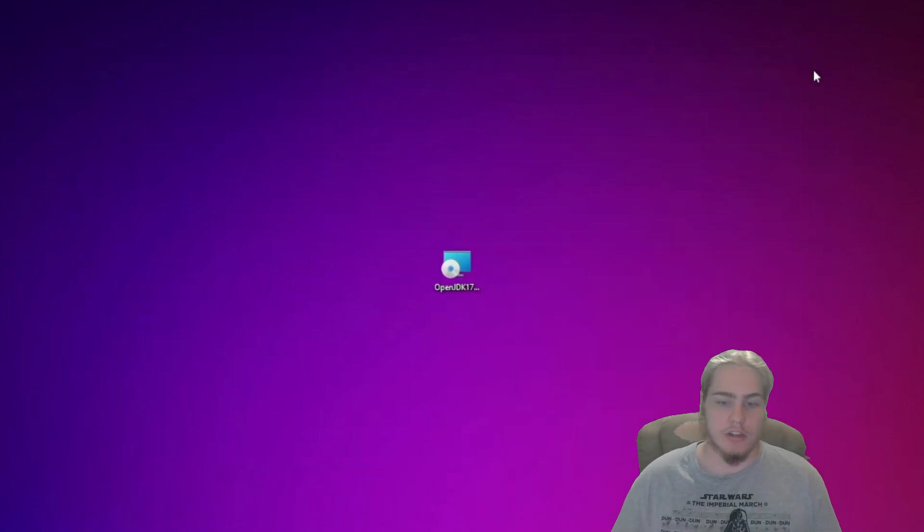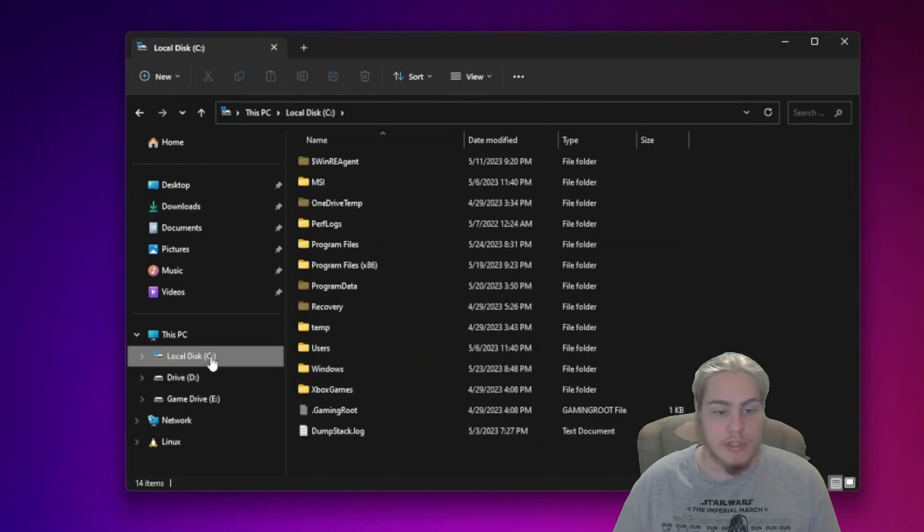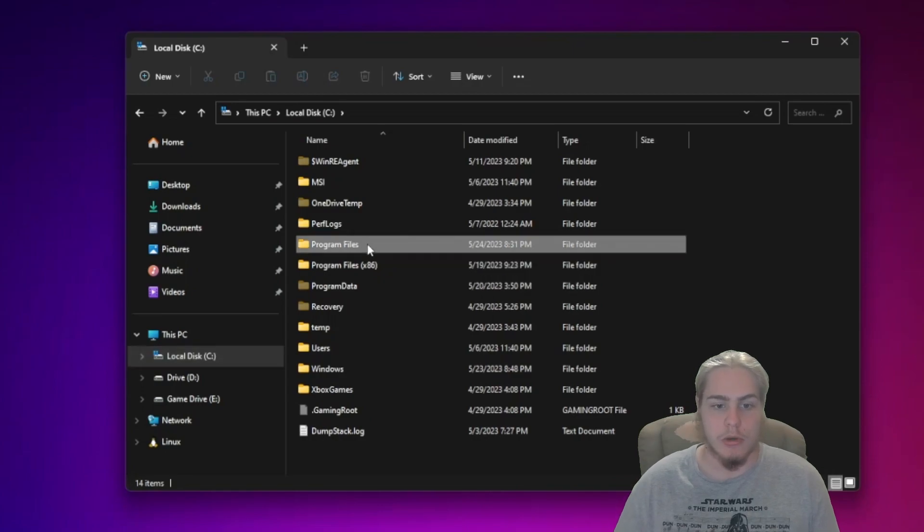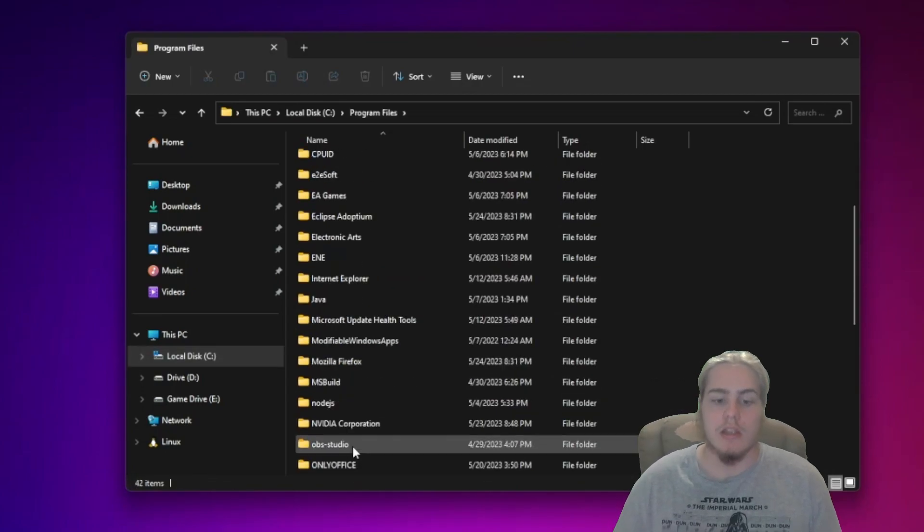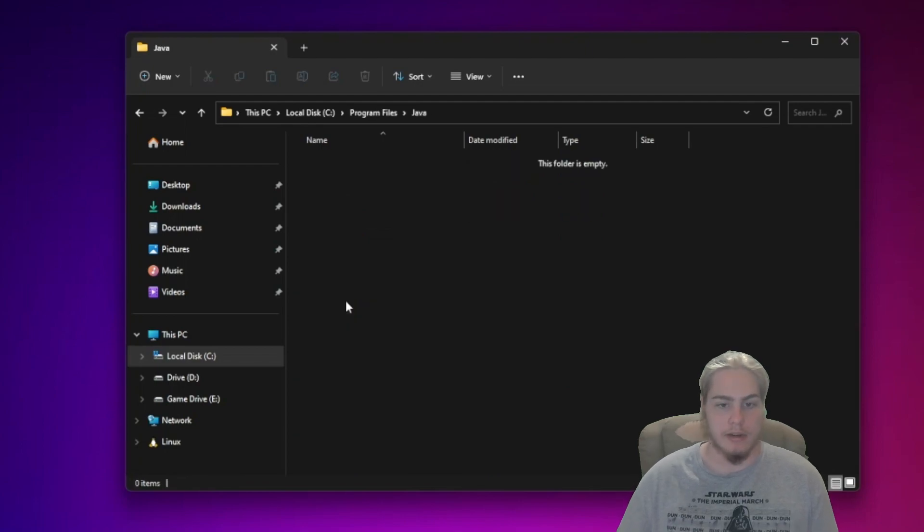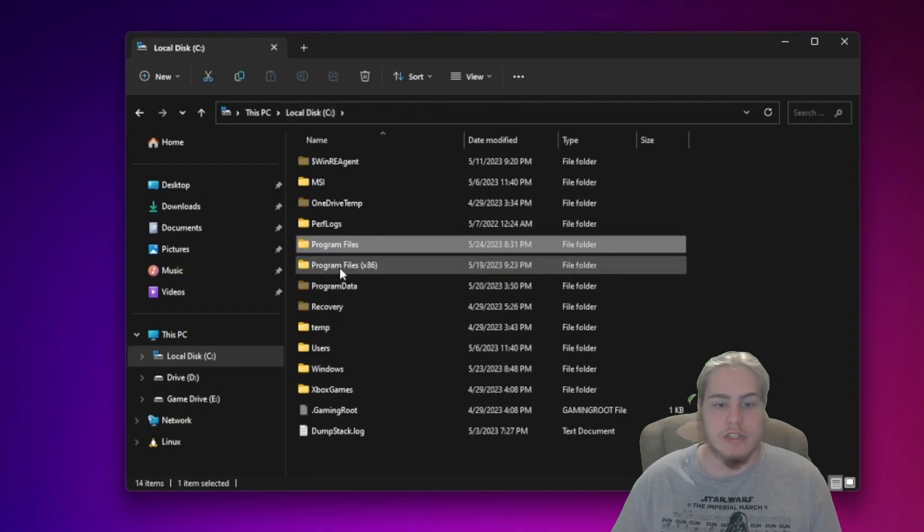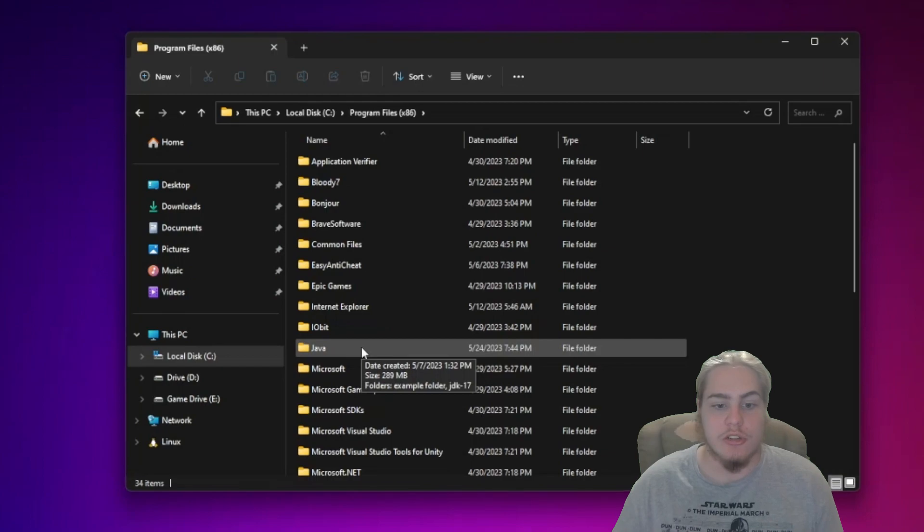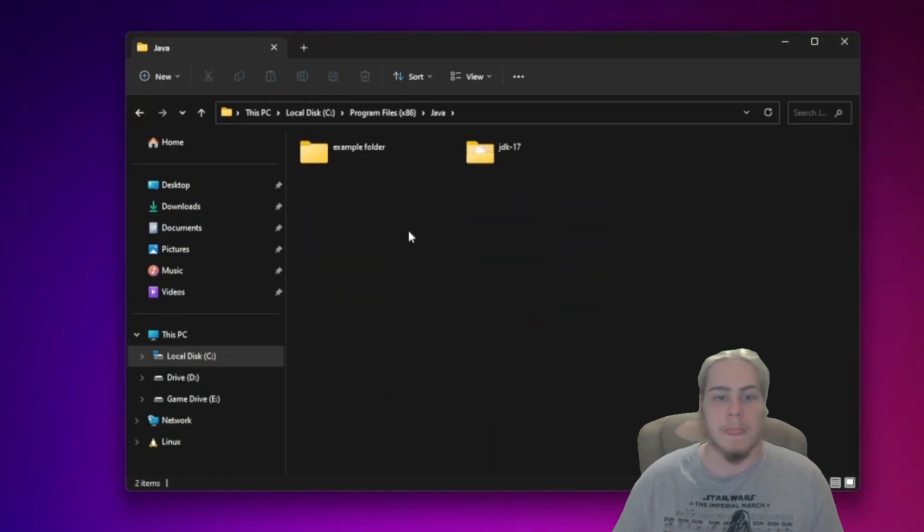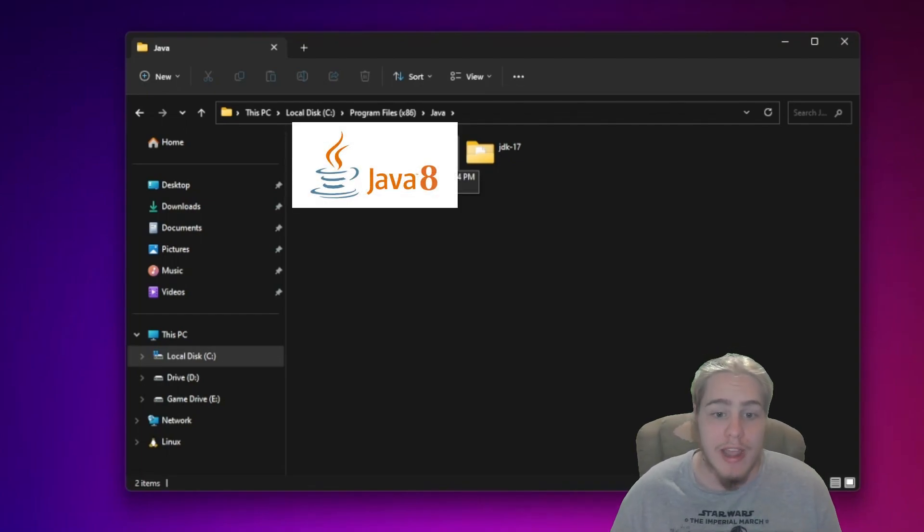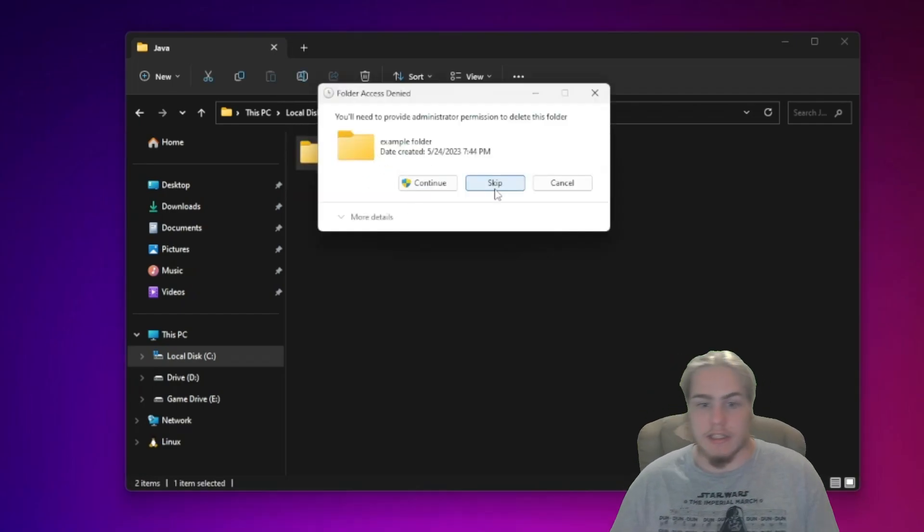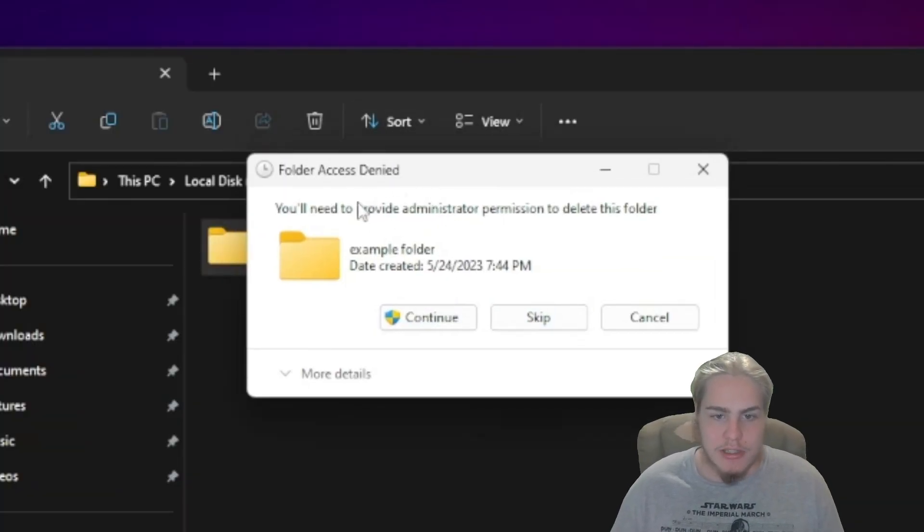To fix that, you're going to want to do this. Open up your File Explorer, then go to your Local Disk or wherever your operating system is downloaded at. Then you're going to go to your Program Files. You're going to see a file that says Java. Open it. Oh no, it's empty. Well, that's not a problem. Go back and you're going to see one that says x86. Click that, then you're going to see Java here. Open that up and boom. Let's say that example folder was your other download of Java 8.